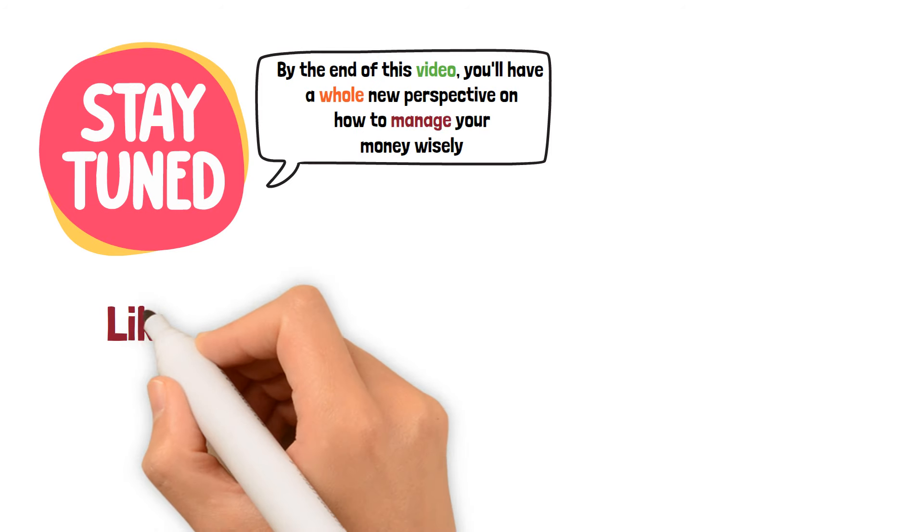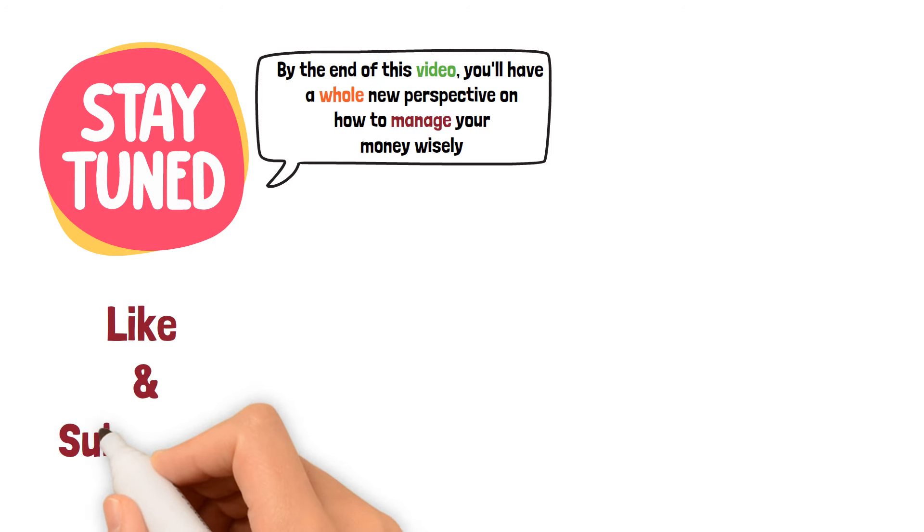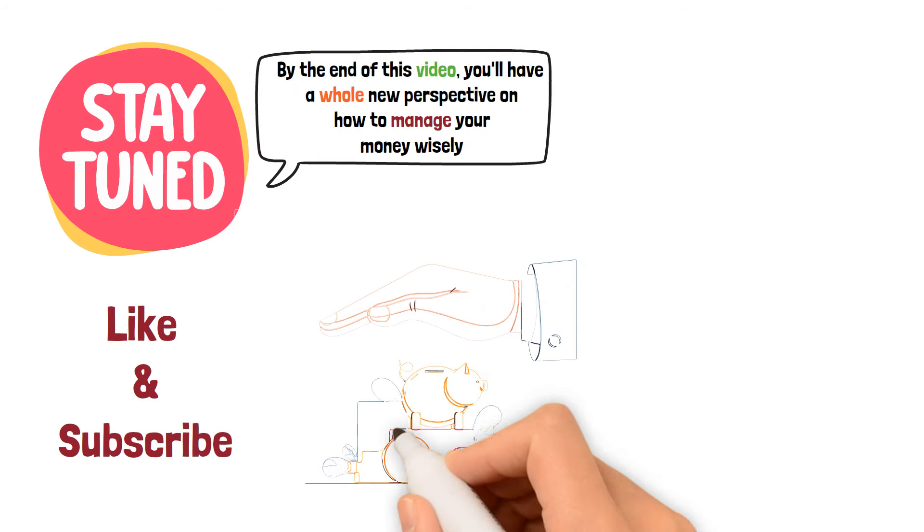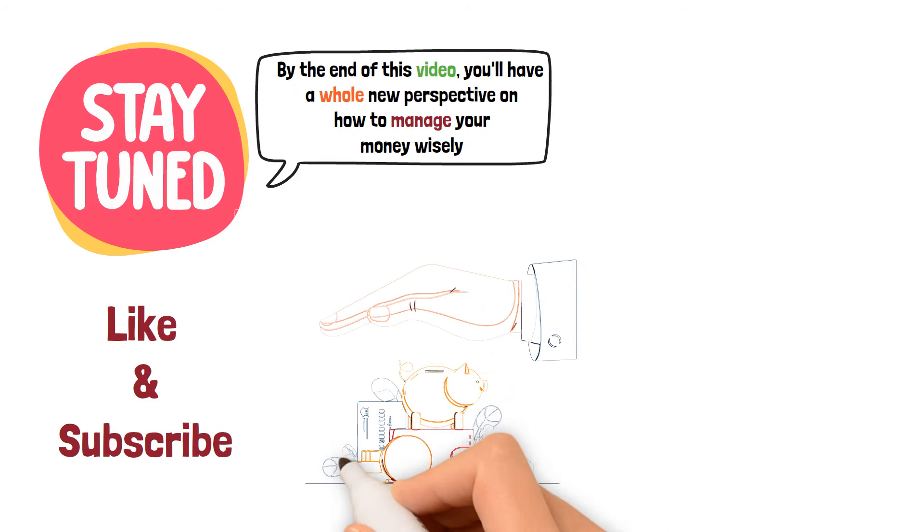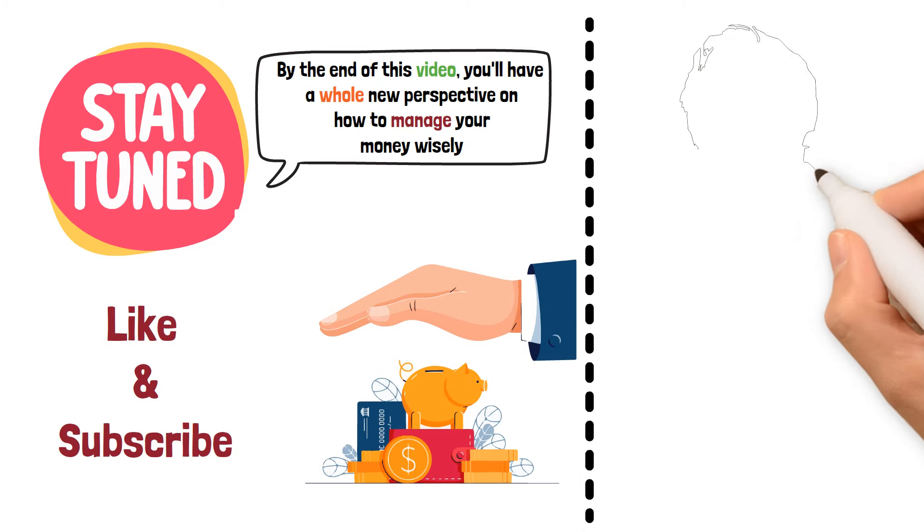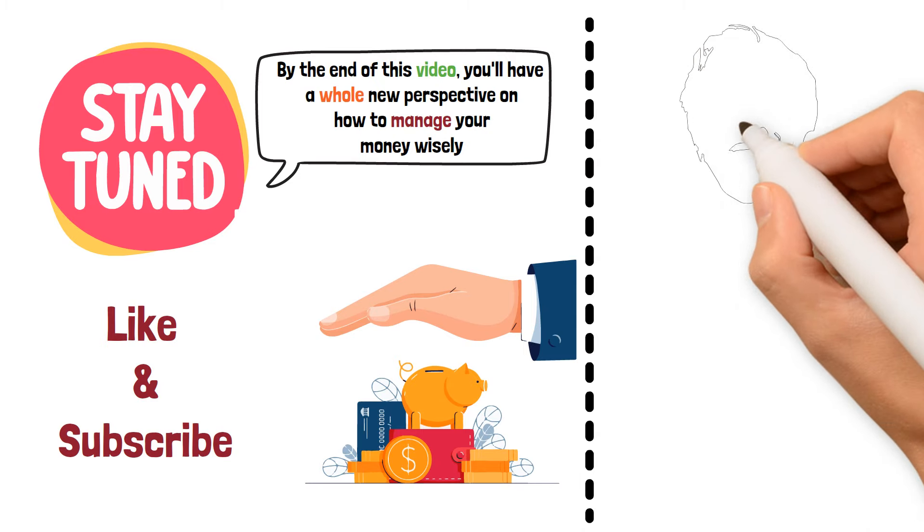Like and subscribe to our channel for expert tips, practical advice, and money-saving strategies that will help you achieve your financial goals.